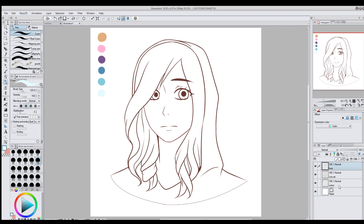Hello everyone! Clip Studio recently did an update that added a new feature called Colorize. It's a really cool feature that lets you color your pictures, and I thought it might be kind of fun to show you all.